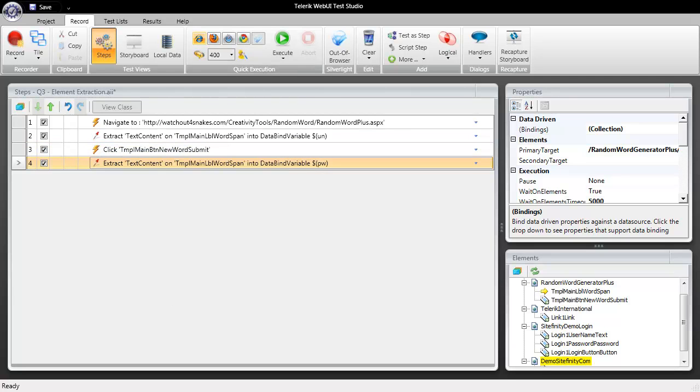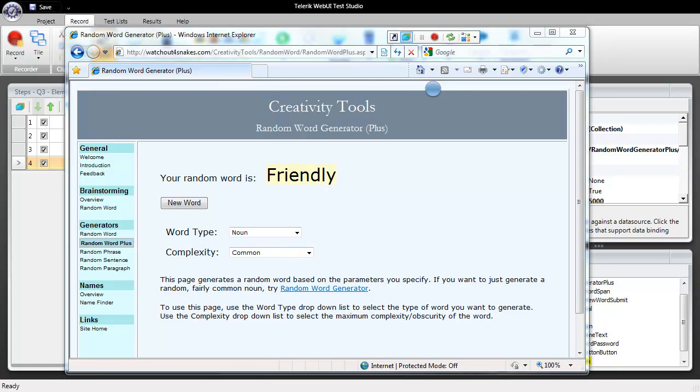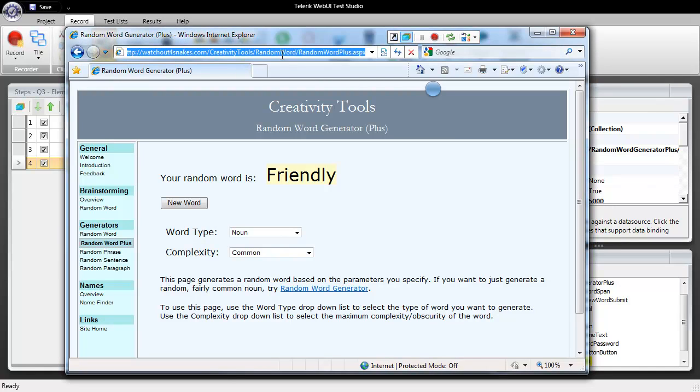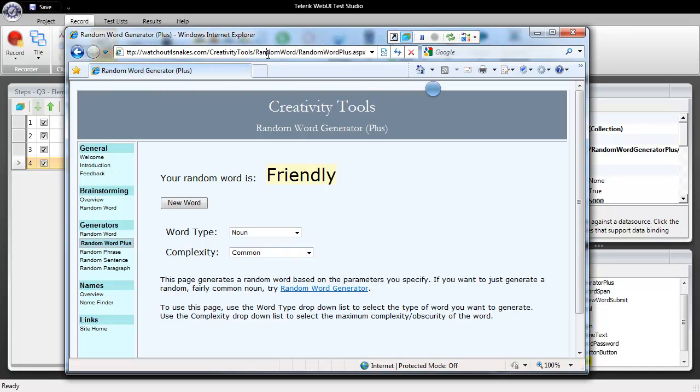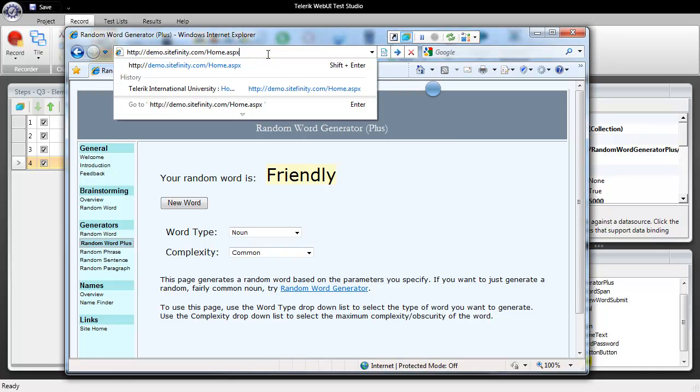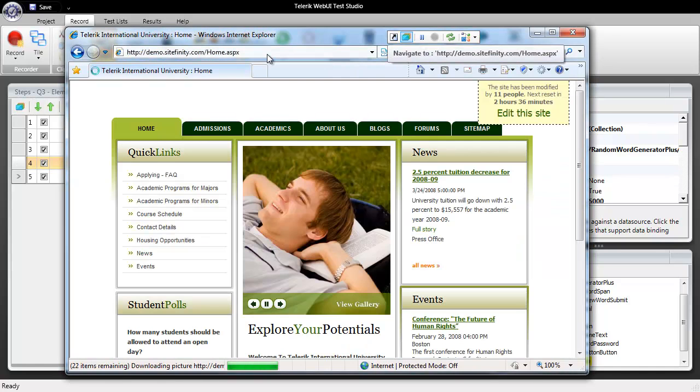Next thing I'd like to do is bring our recording surface back up and we're going to navigate to our Sitefinity which is our enterprise level content management system. We have a demo page we're going to navigate there but first I want to enable my recording once more and we'll go ahead and navigate to Sitefinity.